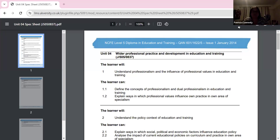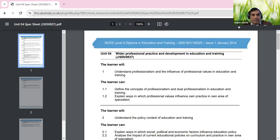It's a big commitment being a teacher. So our discussion today will be: understand professionalism and influence of professional values in education and training.